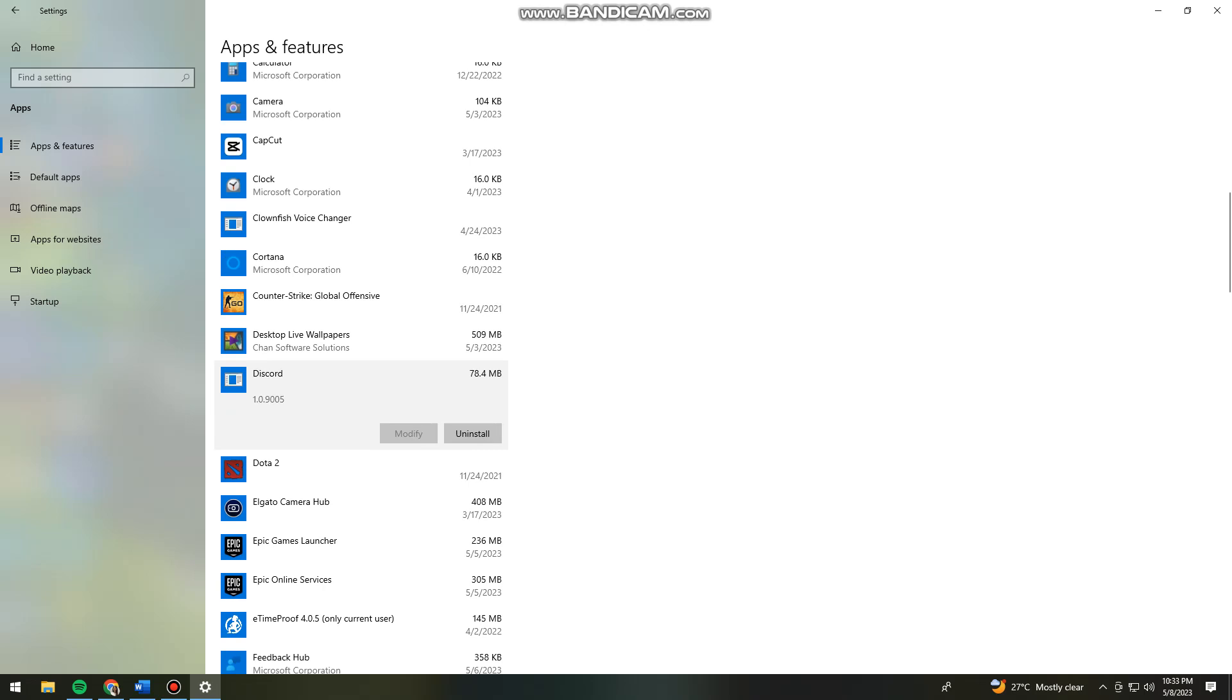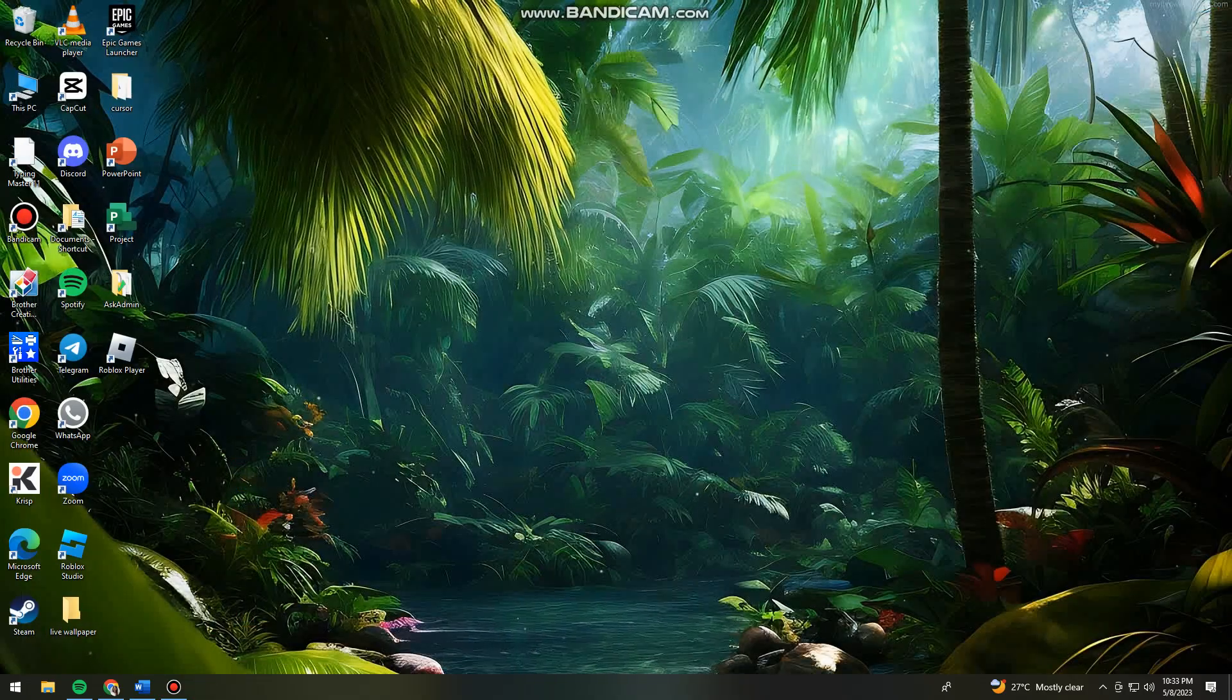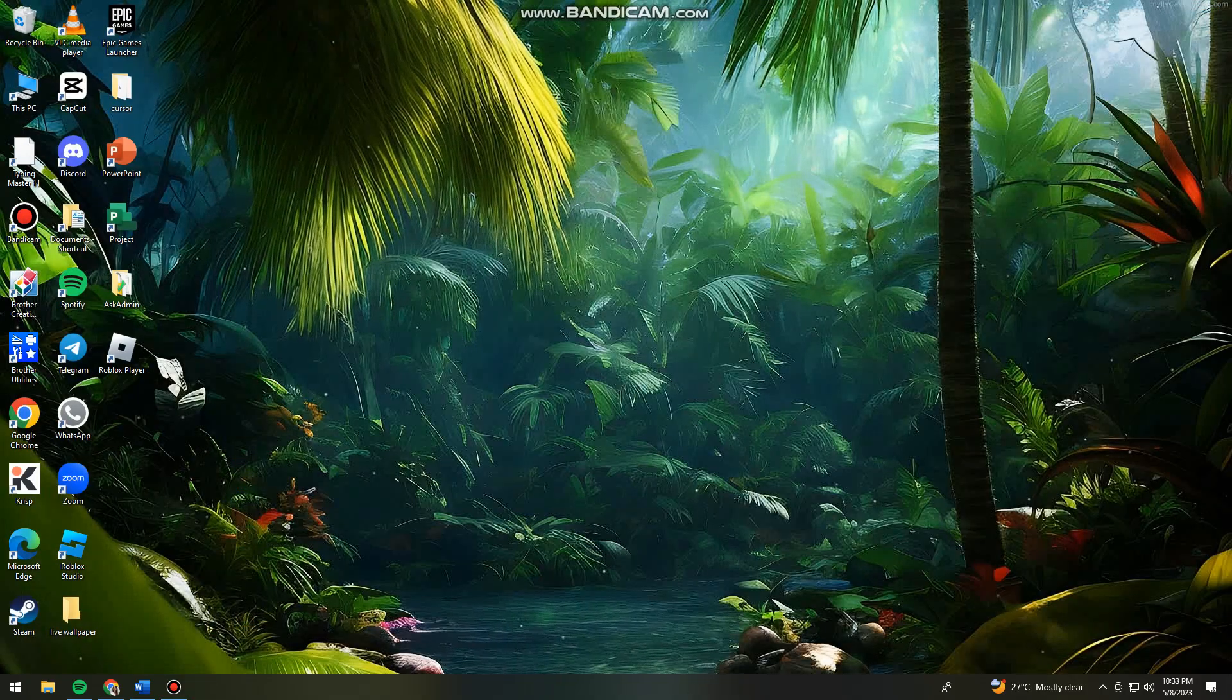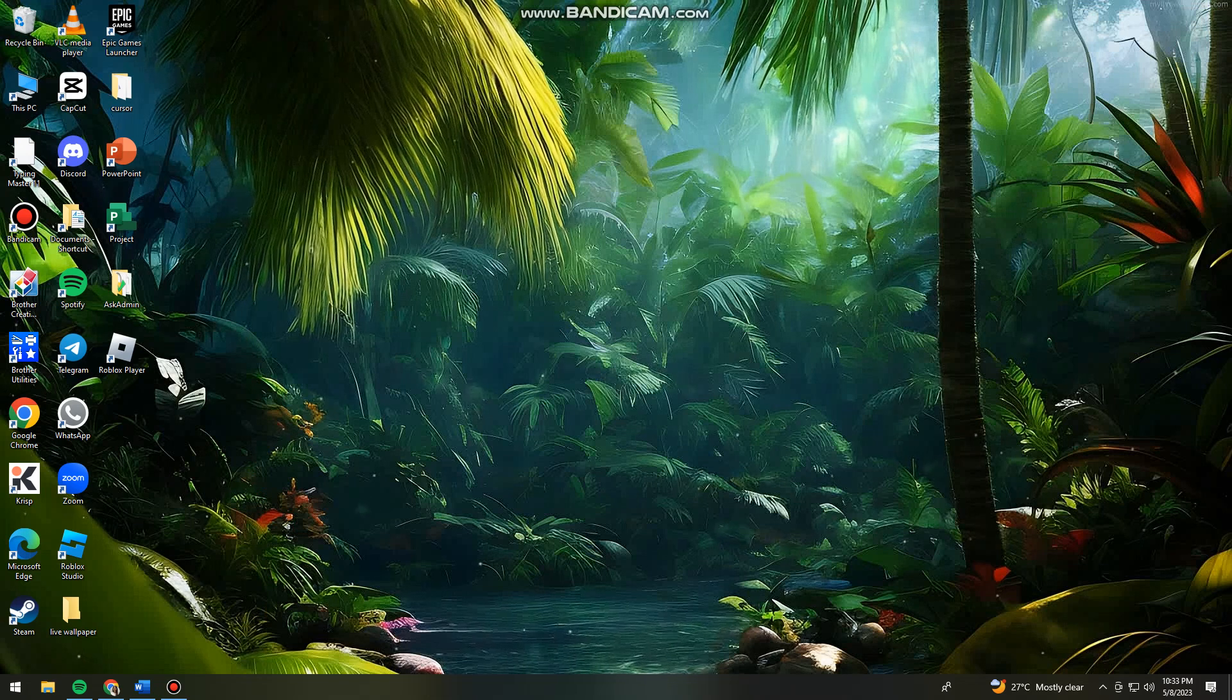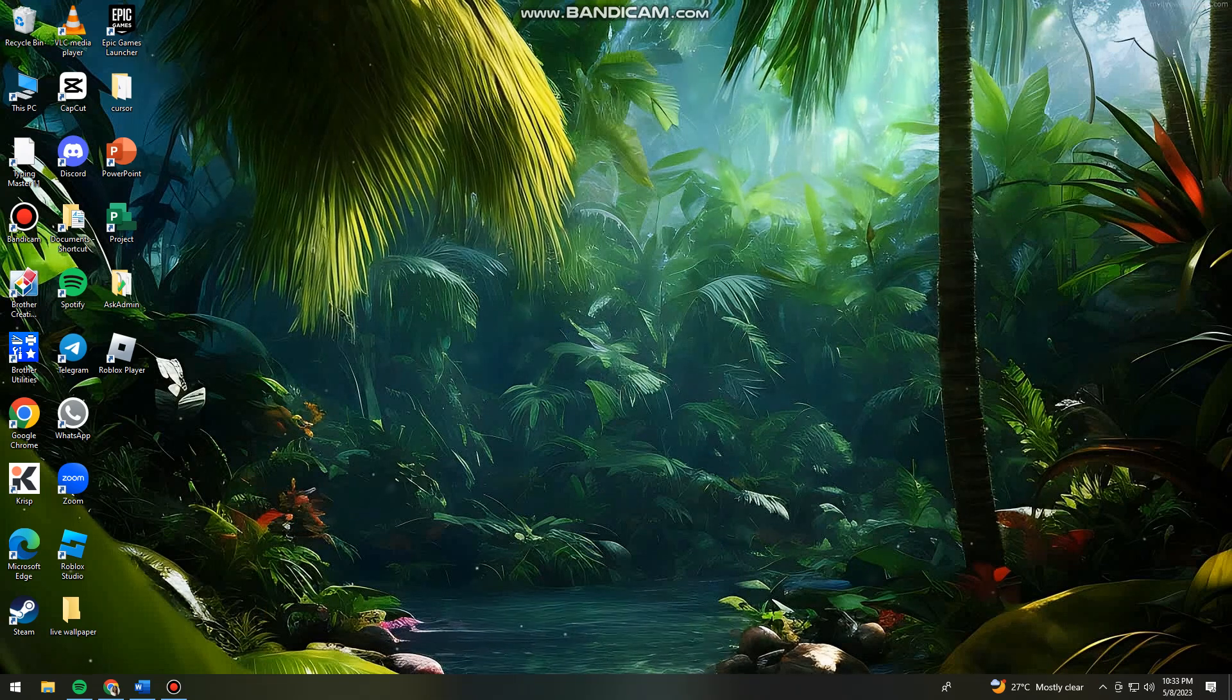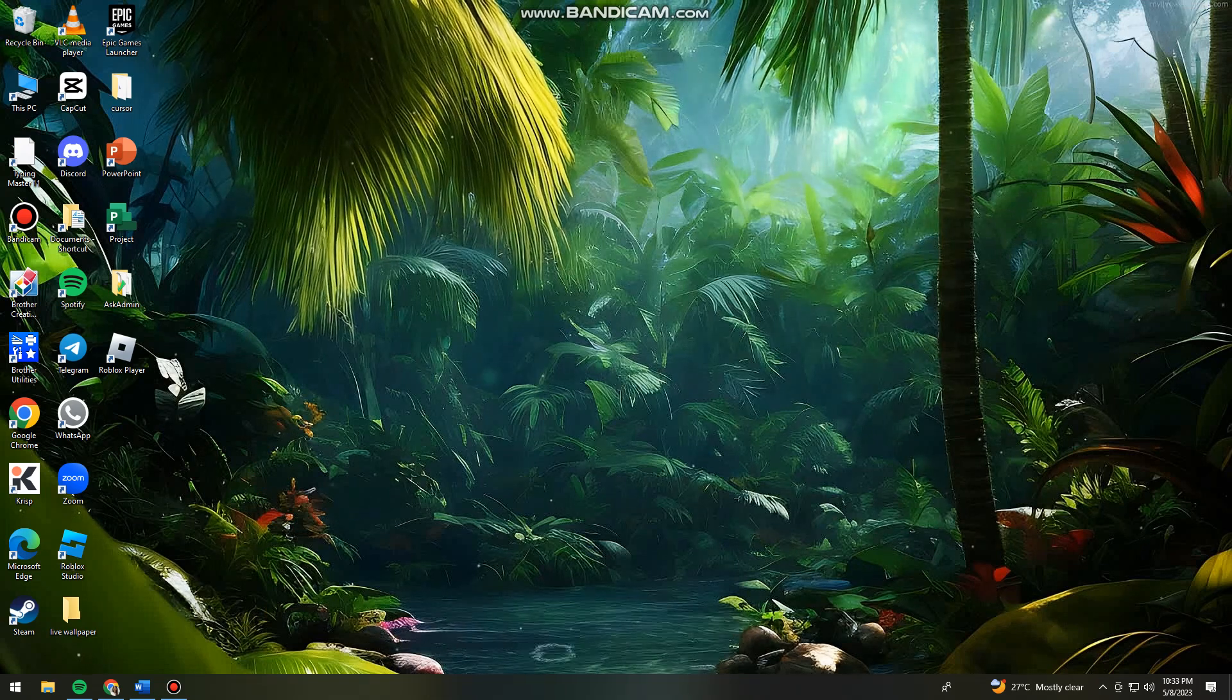Once you've uninstalled Discord on your device, just install it again and log in to your account. That should fix your problem. So that's it, I hope this video helped you.